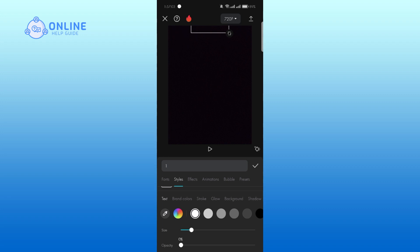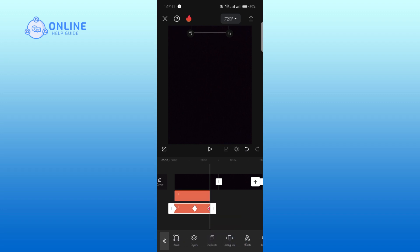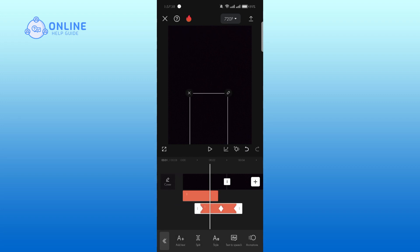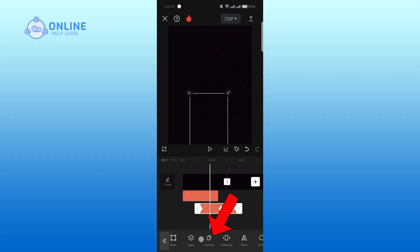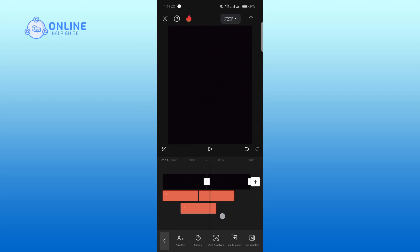Now tap on the tick mark. Next, duplicate the text. Place it below the middle of the first text clip. Duplicate it and place it to the side of the first clip. Repeat this process according to your preference.